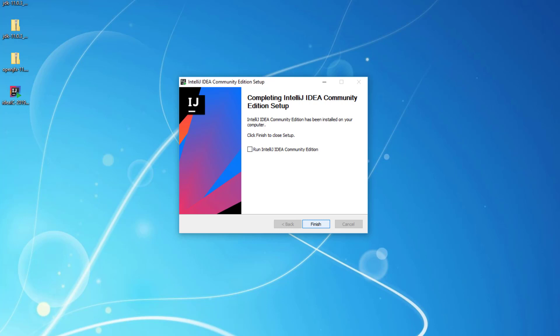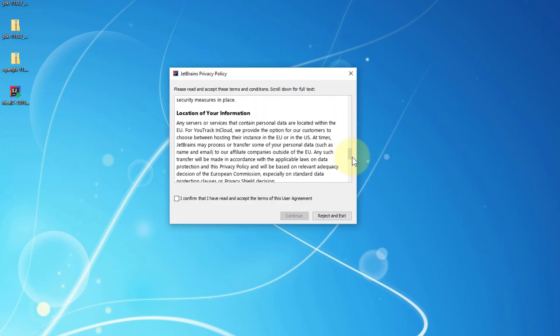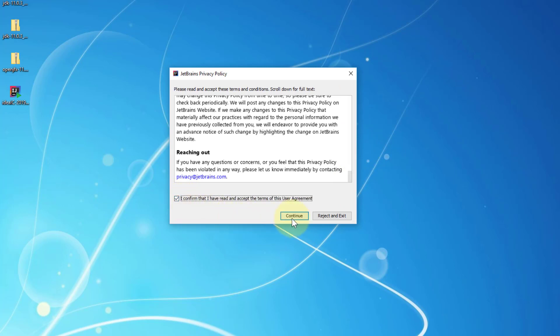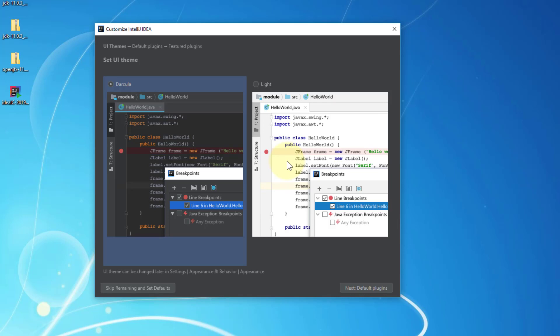I will check 'Launch IntelliJ' then finish. The first time it will take a while to launch IntelliJ IDEA. I don't want to import settings. Confirm and continue. I will select a theme.